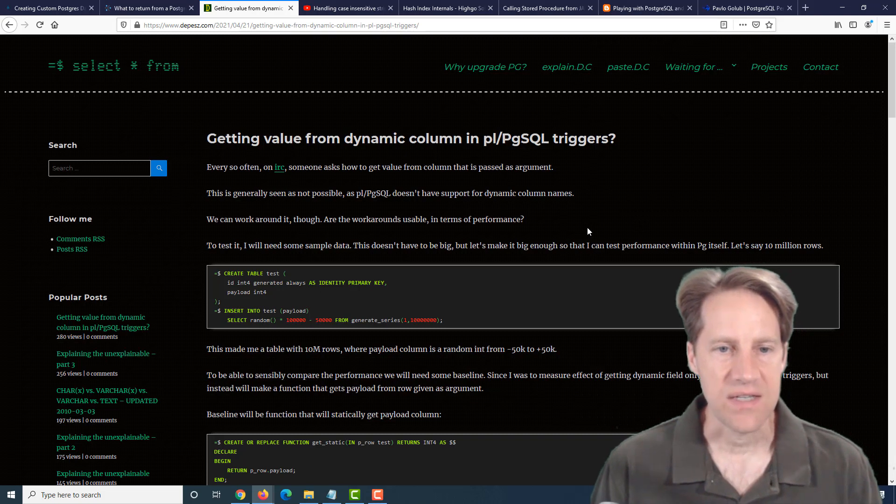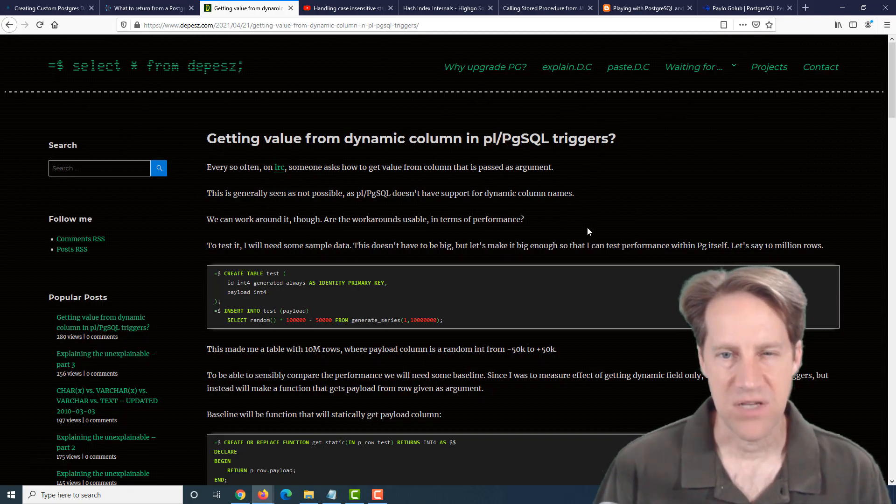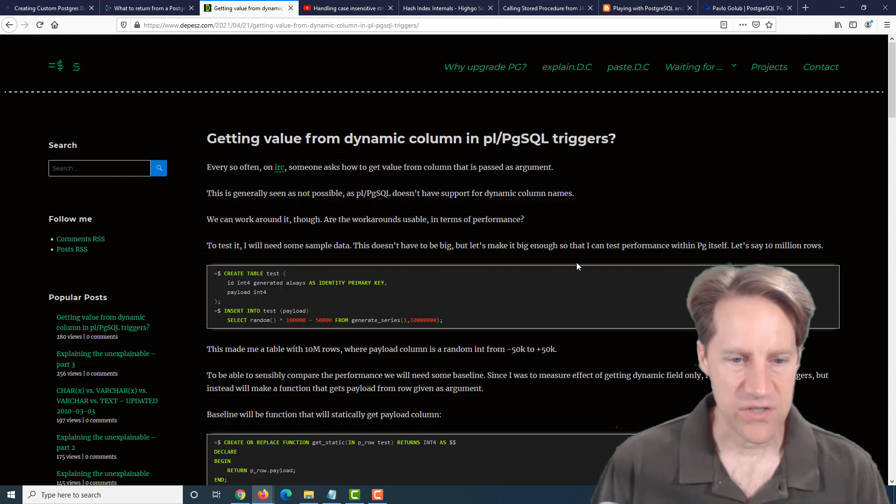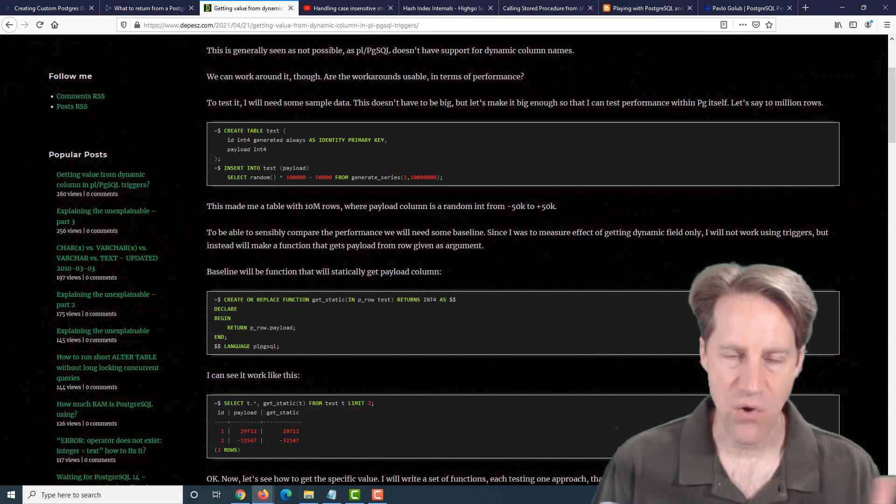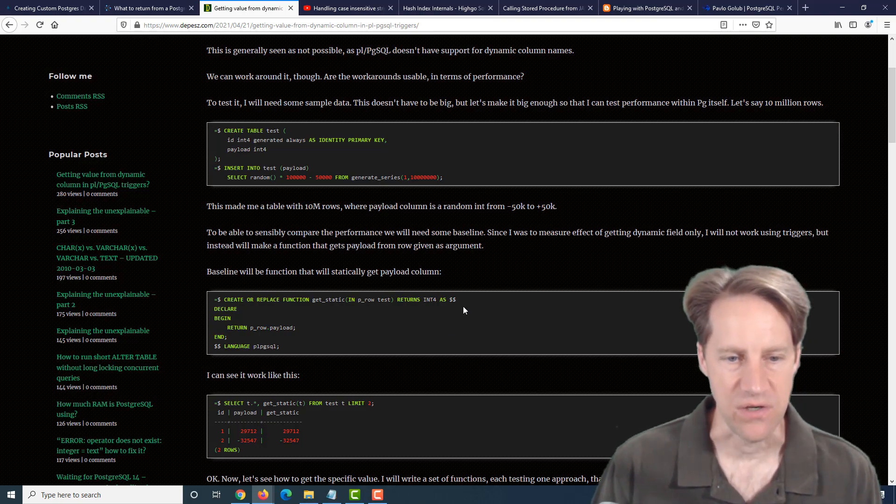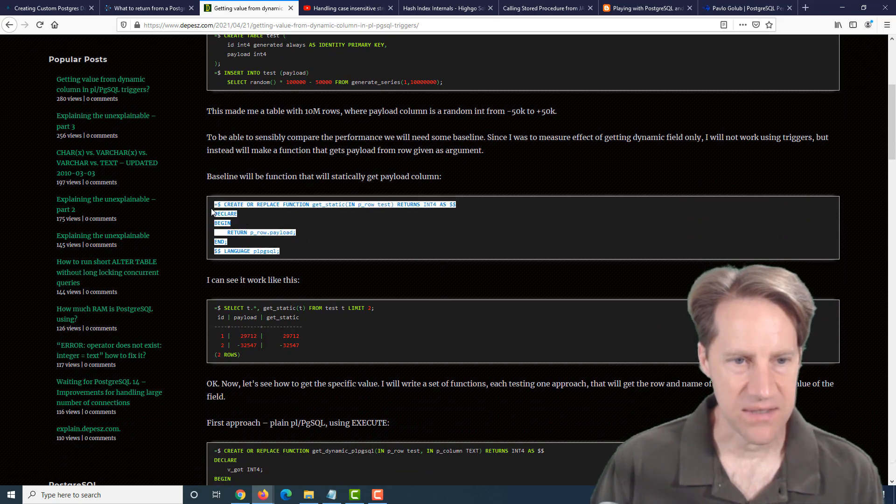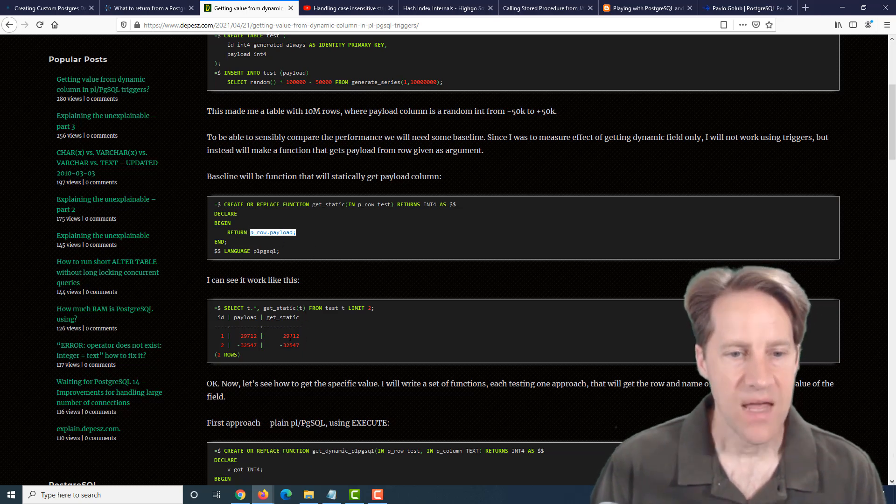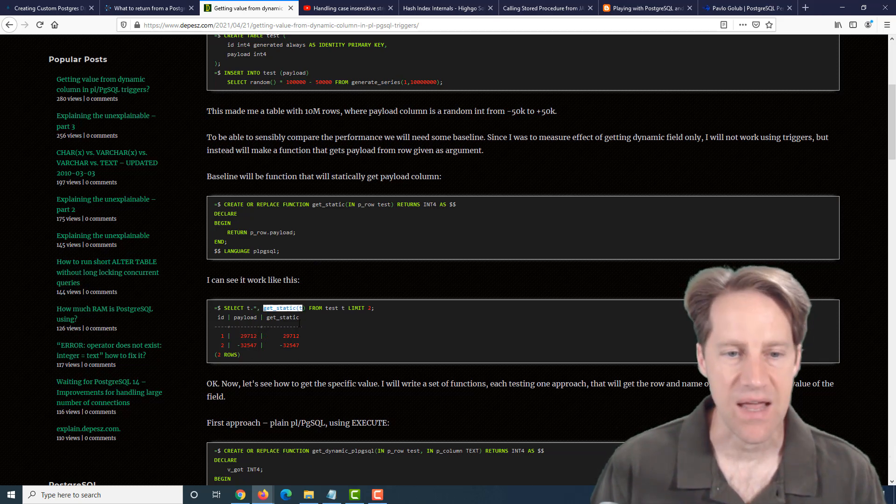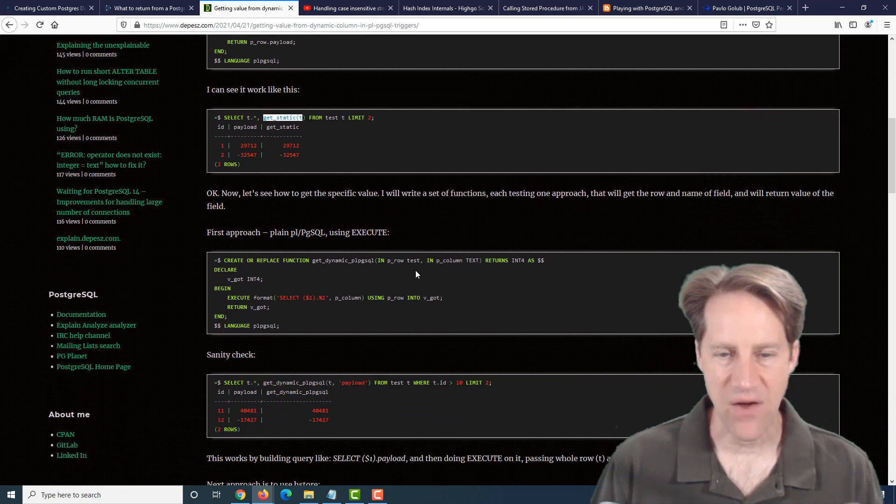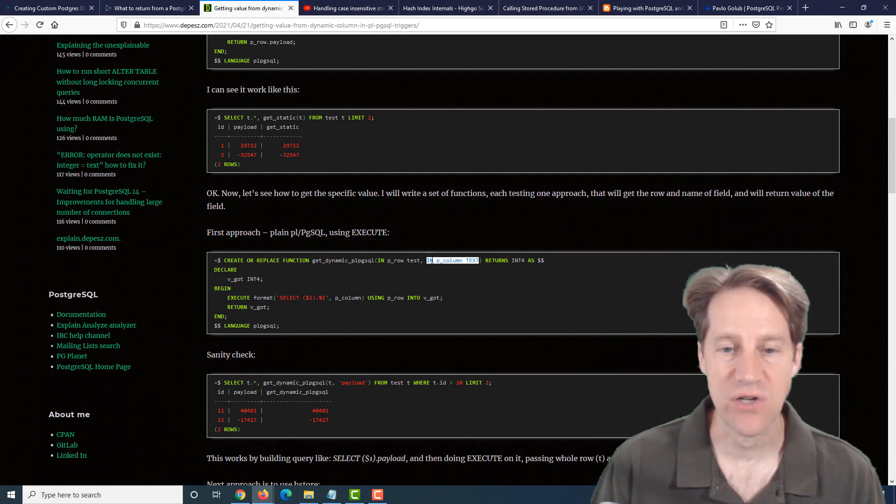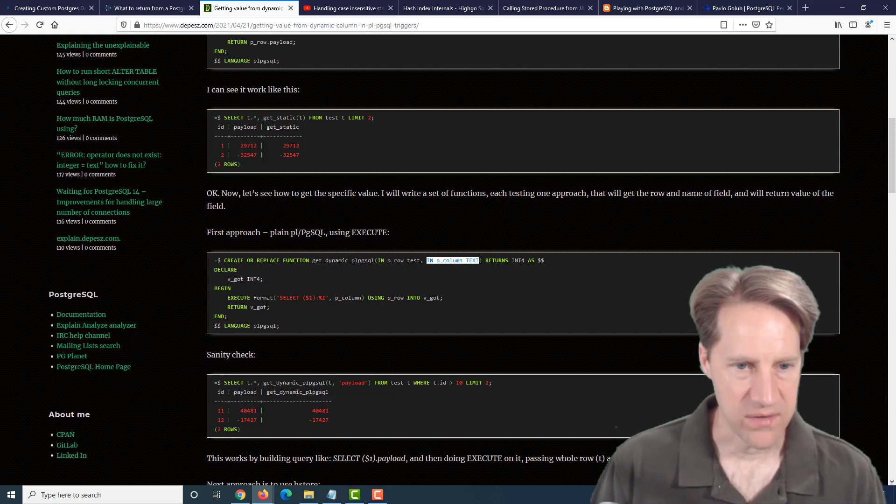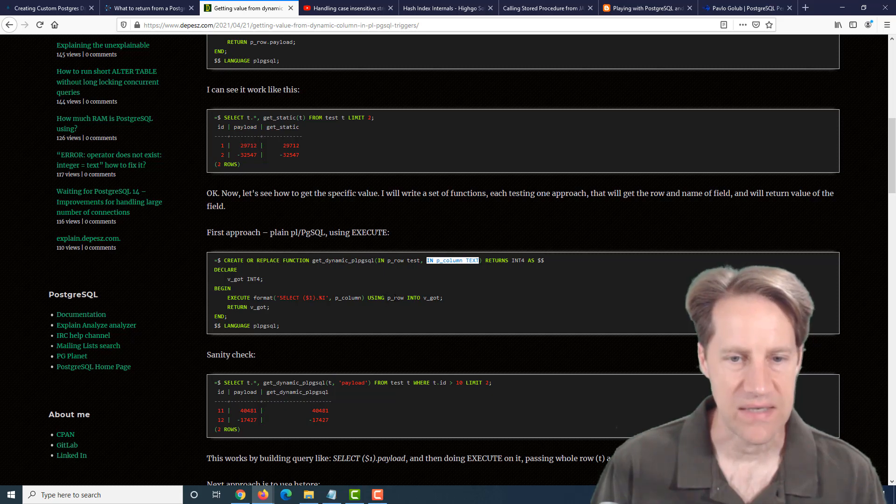The next piece of content, getting value from dynamic column in PLPGSQL triggers. This is from depesc.com. He's talking about how when you want to pass in a row into a function and then be able to determine what column you want to return. So as an example, he created a basic function where you're passing in a row and it's always going to return the same column from that table that's defined. And he did a test of returning all the data and then using the function to return essentially the payload again through the function. So this works as expected. Next, he says, how can you do it given a dynamic column that's passed in? So you get to determine what column of data gets returned from this function.